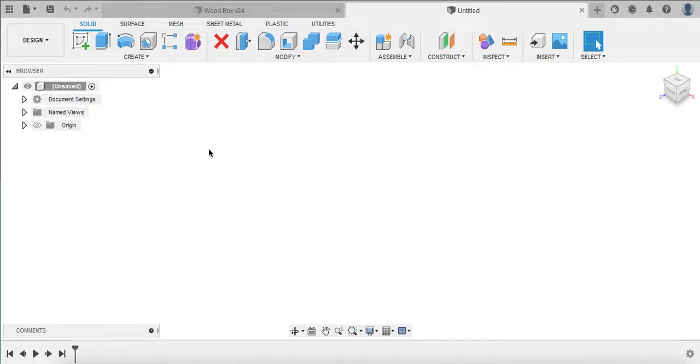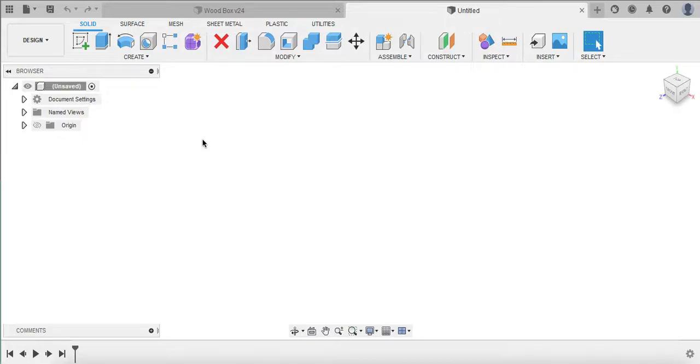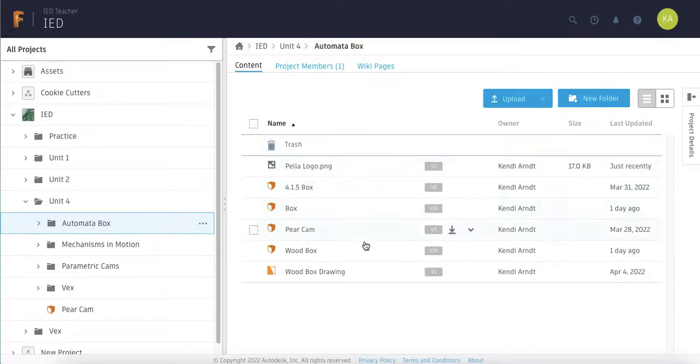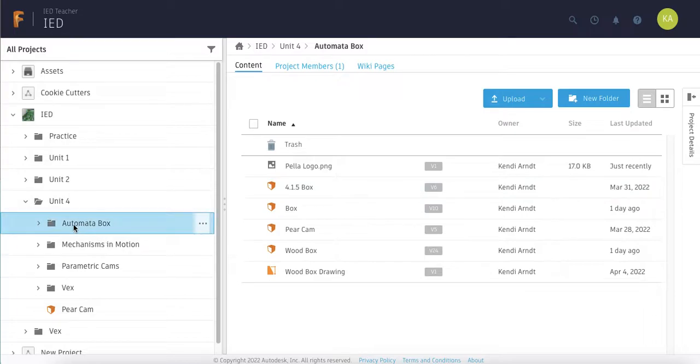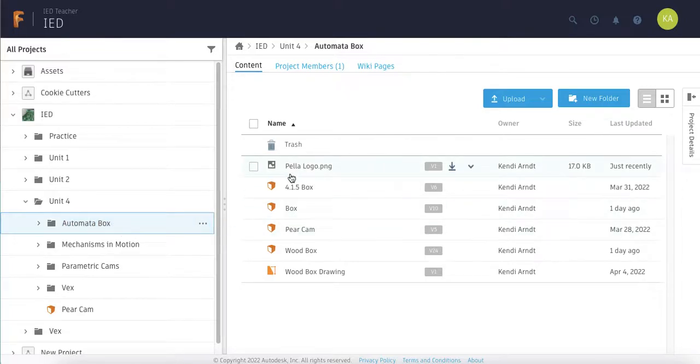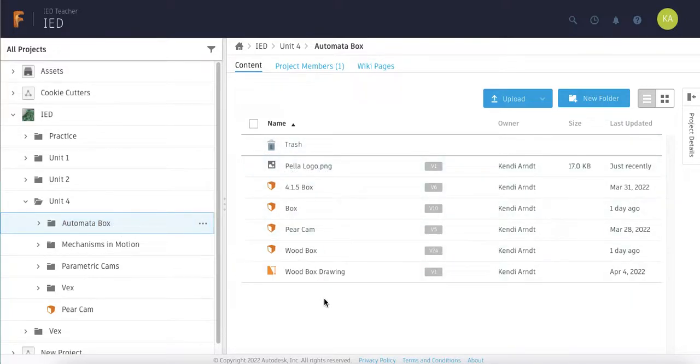So one thing you'll need to do is download the logo for Pella Schools. I pulled this Pella P from the district website. So if you're wondering why is this the old P, it's because they still have it on the website. So make sure you download that and then be sure to upload it into your Fusion team somewhere, somewhere where you can find it. Whether it's in your Unit 4 folder or your automata folder, wherever you've put it, make sure you upload that Pella logo to your profile.